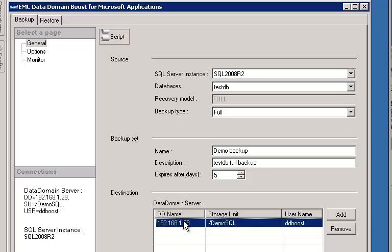Then we choose the Data Domain System that we want to backup to. If you had more than one Data Domain System defined, then there would be multiple options down here. Or you can click the Add button to add a new Data Domain System.